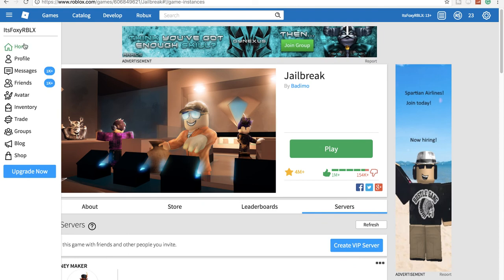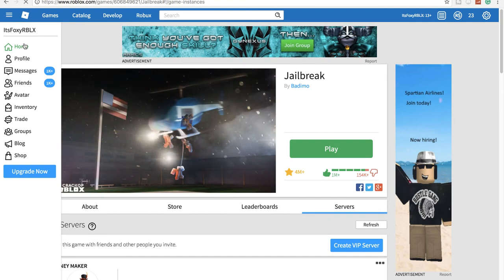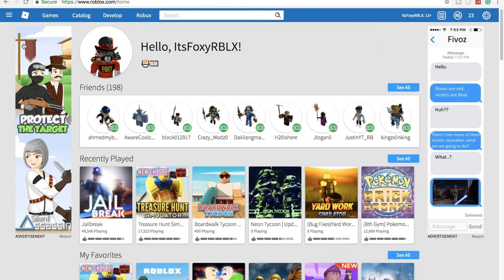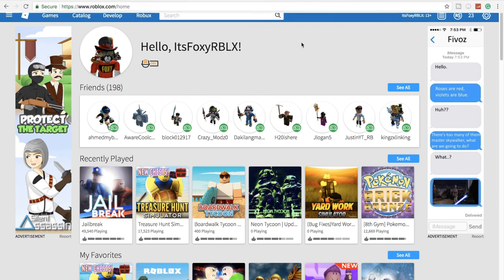So basically check the description and check the comments. That will be my pinned comment for the VIP server link. I'll see you guys in the next video. Goodbye.